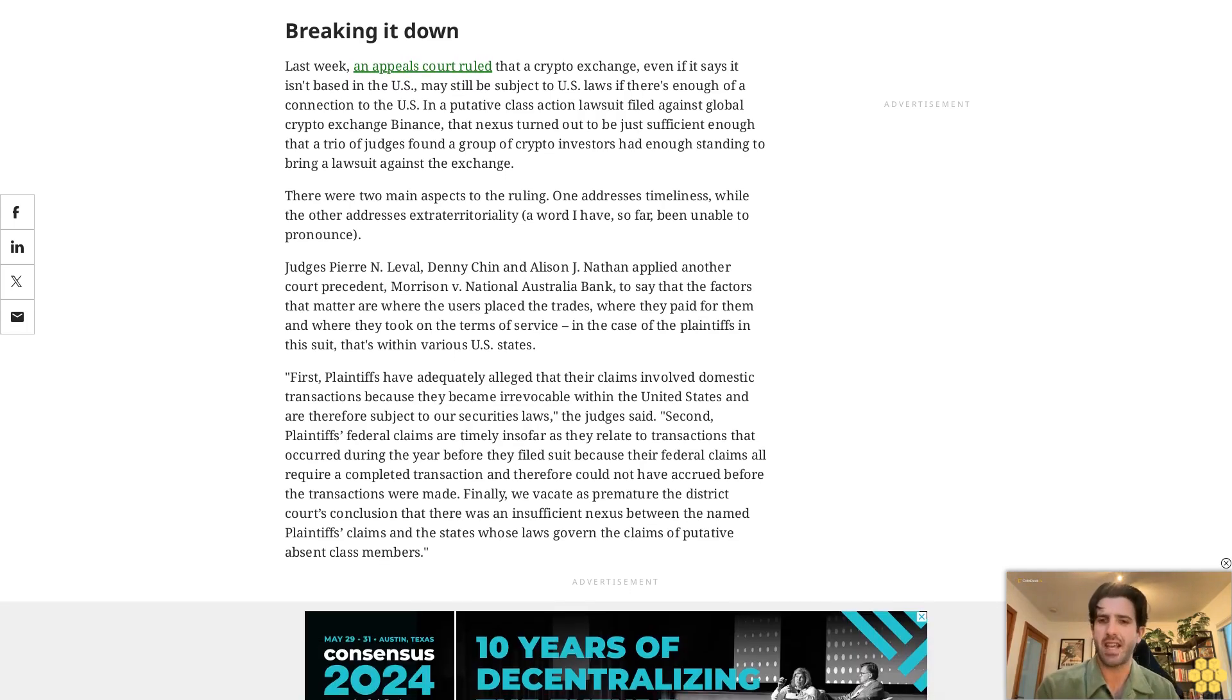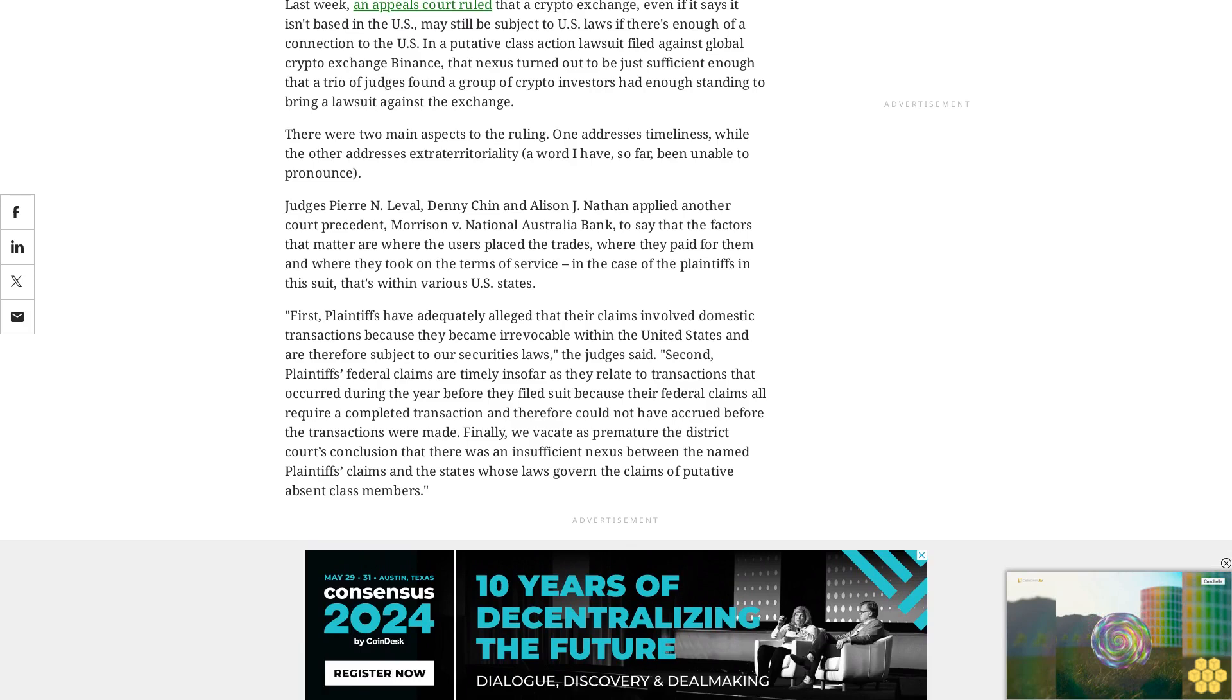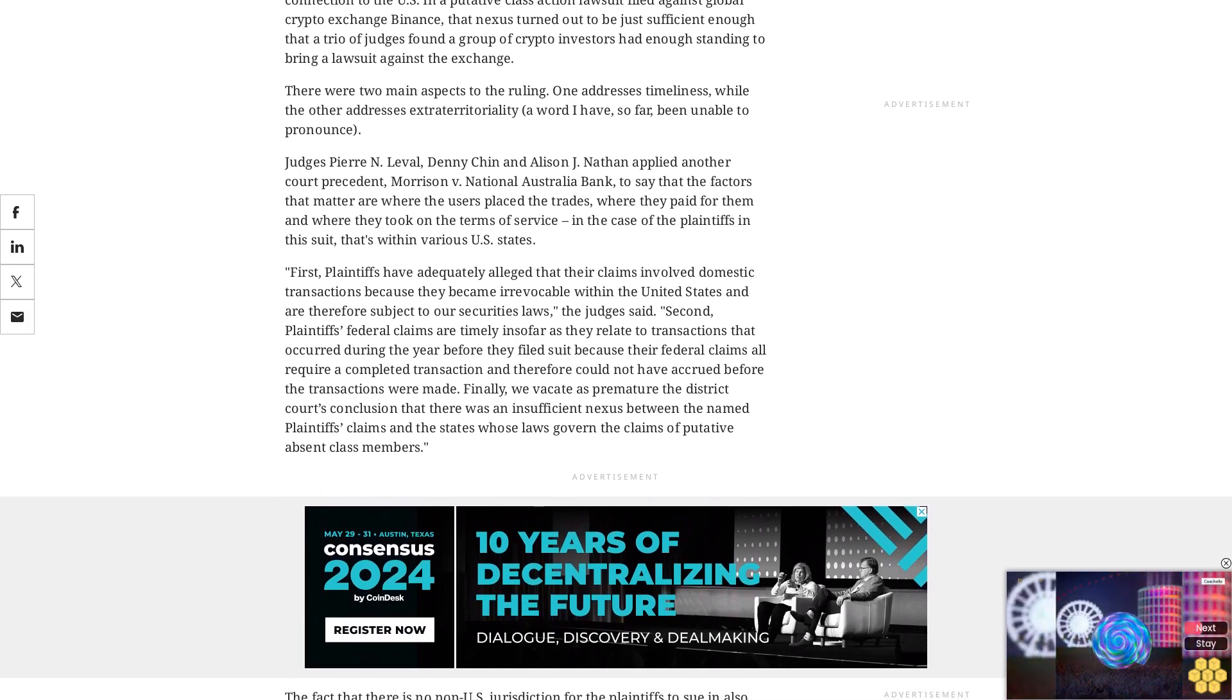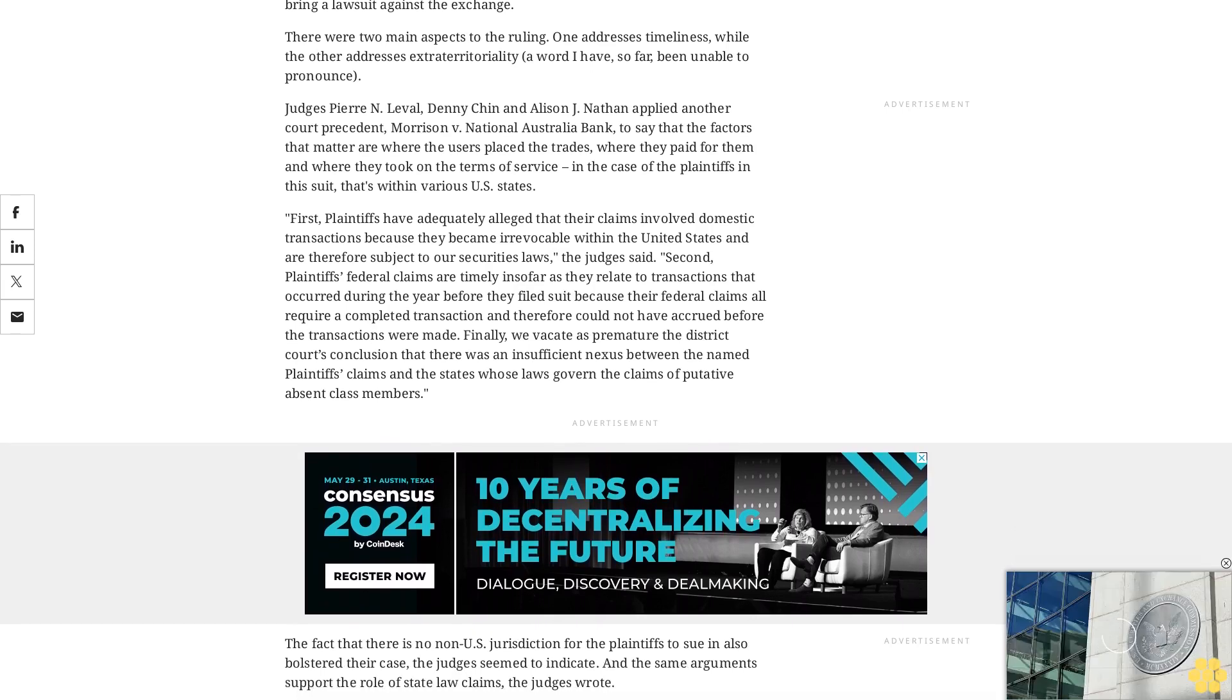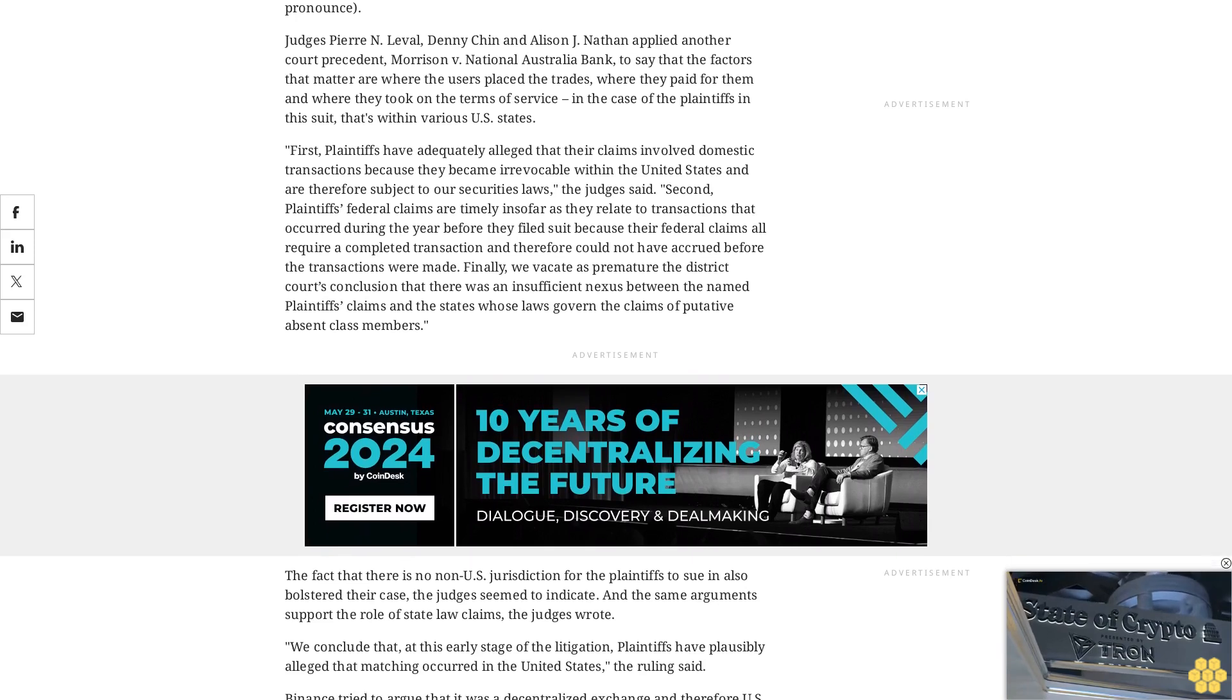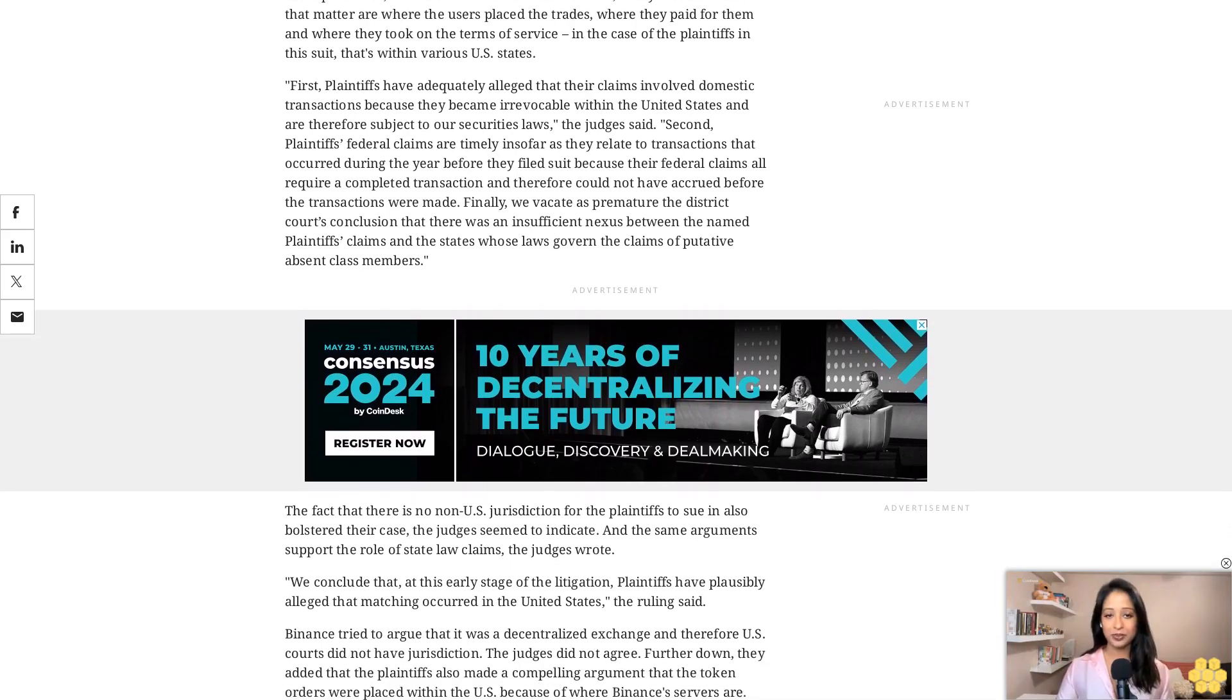The judges wrote, we conclude that at this early stage of the litigation, plaintiffs have plausibly alleged that matching occurred in the United States. The ruling said Binance tried to argue that it was a decentralized exchange and therefore U.S. courts did not have jurisdiction. The judges did not agree. Further down, they added that the plaintiffs also made a compelling argument that the token orders were placed within the U.S. because of where Binance's servers are. We conclude that the complaint plausibly alleges that matching occurred on the infrastructure Binance relies on to operate its exchange, the ruling said. In this case, Amazon Web Services servers in California.